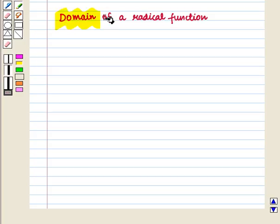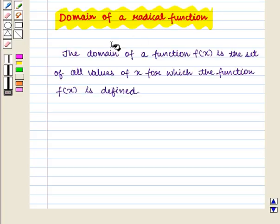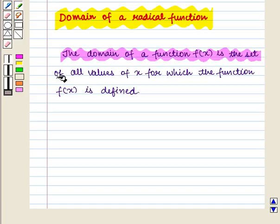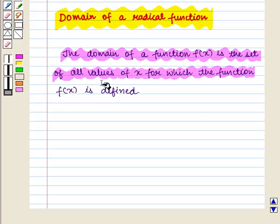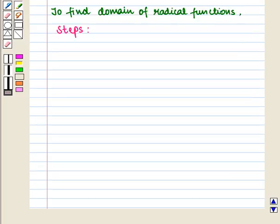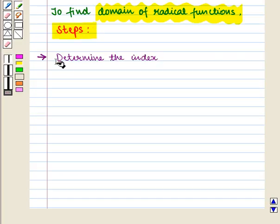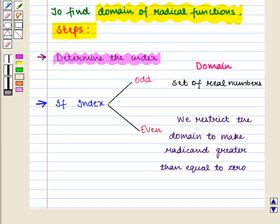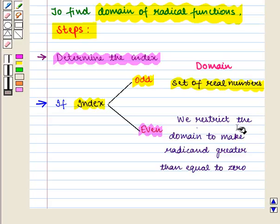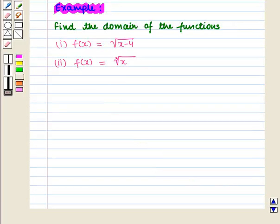Now we are going to discuss the domain of a radical function. The domain of a function f(x) is the set of all values of x for which f(x) is defined. To find the domain of radical functions, first determine the index. If the index is an odd number, then the domain is the set of all real numbers. If the index is an even number, we must restrict the domain to make the radicand greater than or equal to 0.